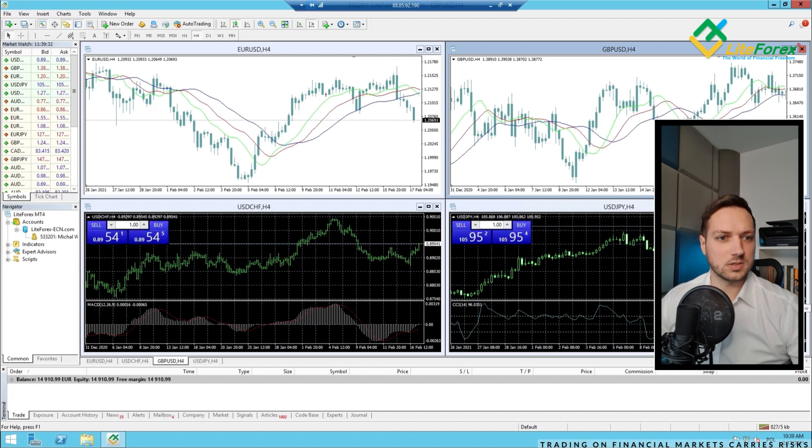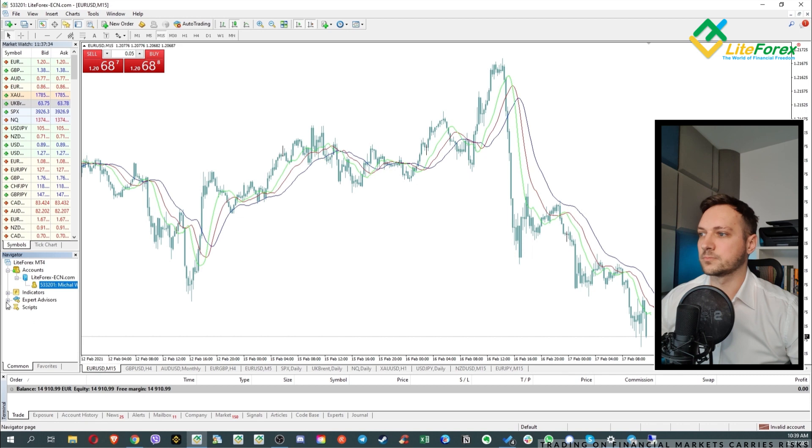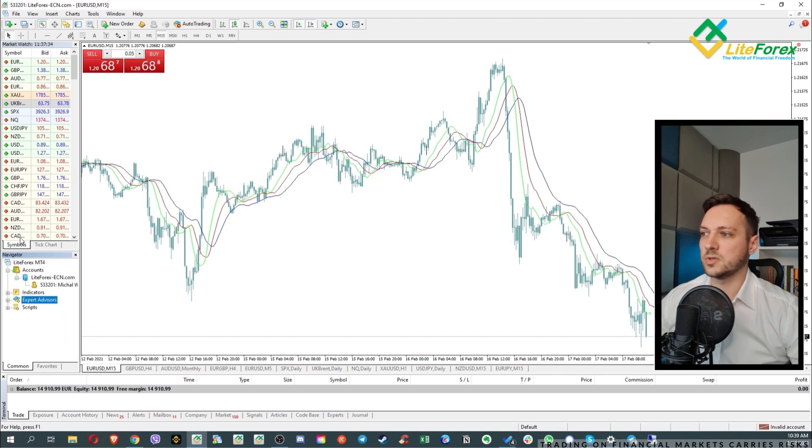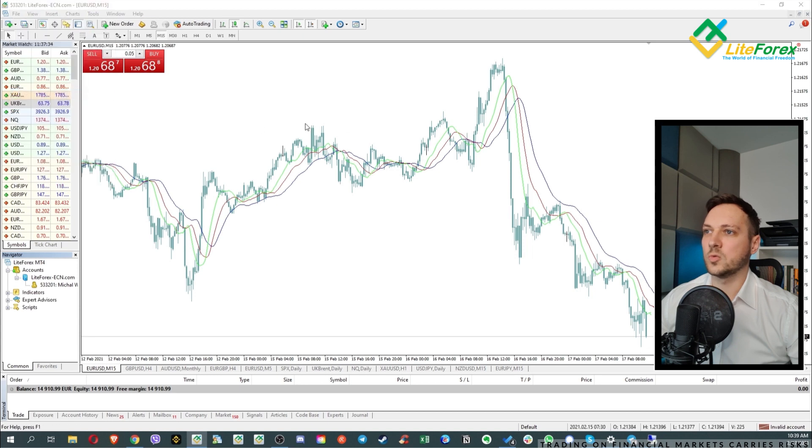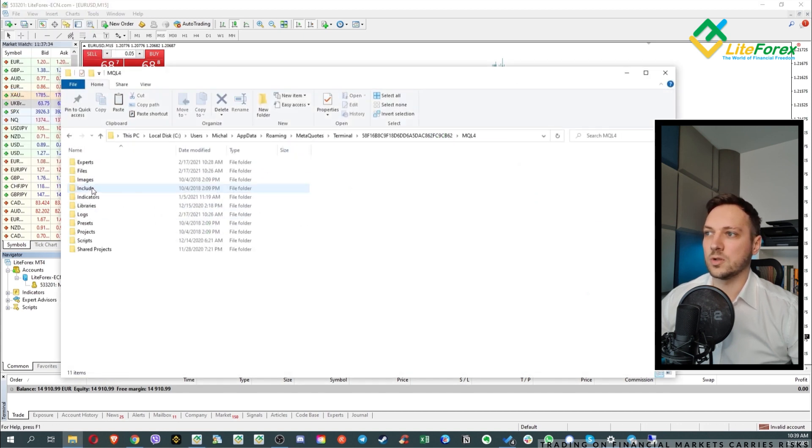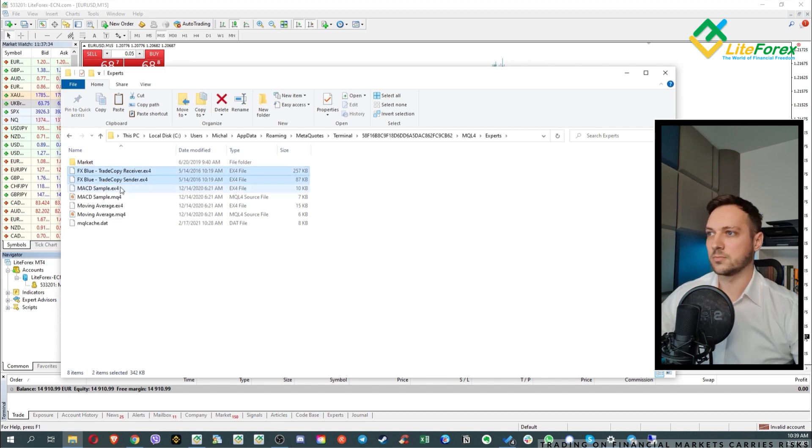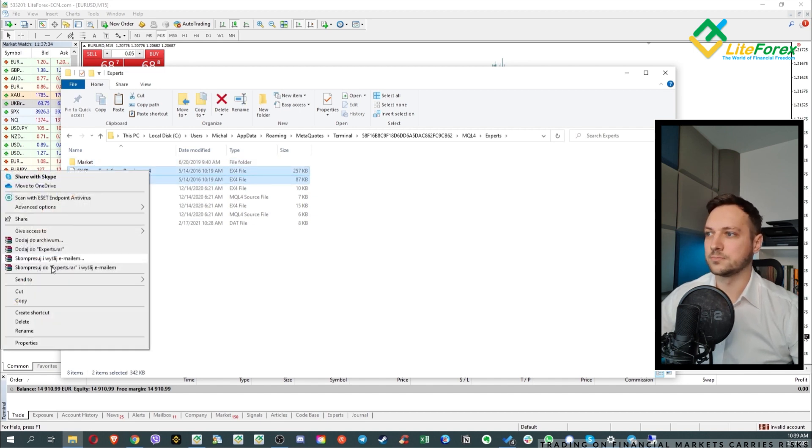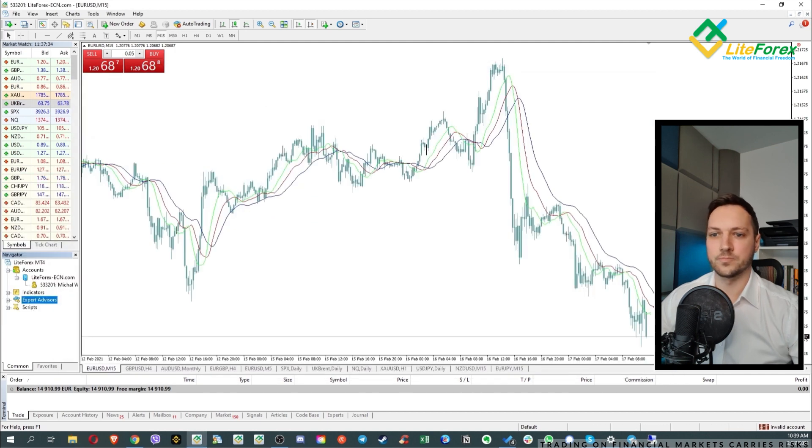Now let's go back again to the MT4. As you can see, this is the FX blue trade copy. And again, you go to the file, open data folder. MQL4. Experts. Copy.